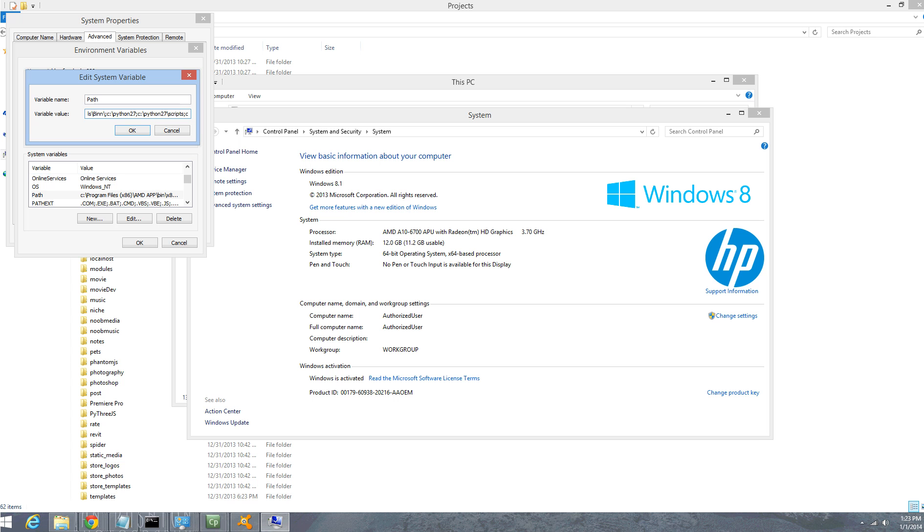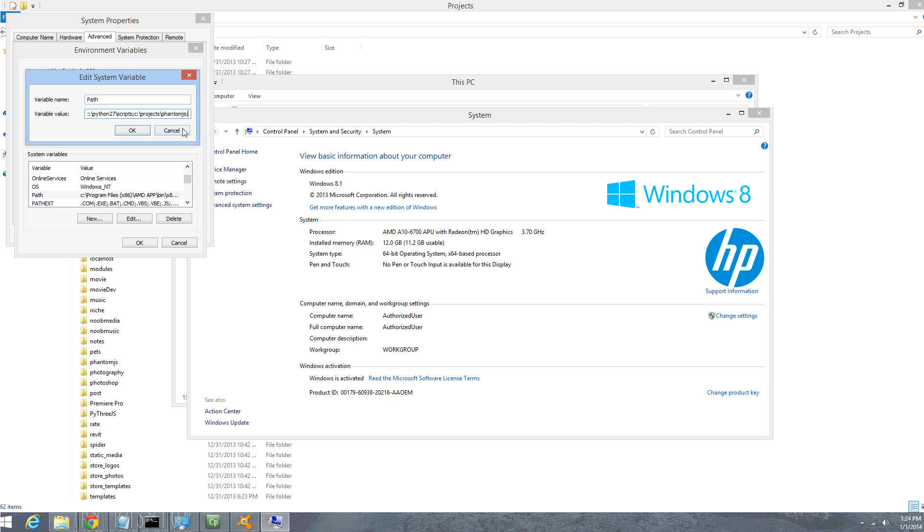Now let's go ahead and add C colon forward slash - my Phantom JavaScript is in Projects and then Phantom. It's in a PhantomJS folder. Just go ahead and close that off with a semicolon.